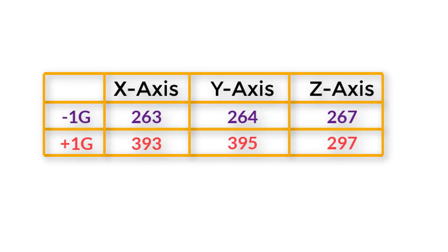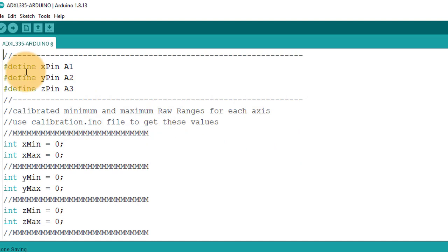The code is very simple. I have connected the X, Y and Z outputs to Arduino A1, A2 and A3 pins.